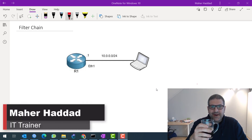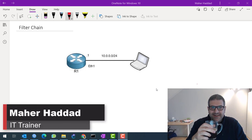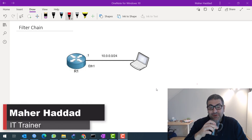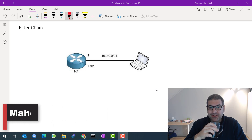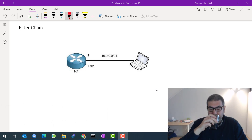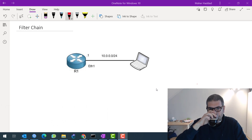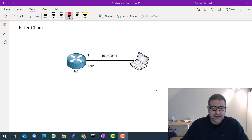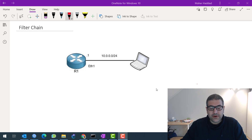Good morning everyone! This is Mar Haddad here. This is my cup of coffee that I have to drink every morning in order to be able to start doing some work. Today I have decided to make a video for you on YouTube.